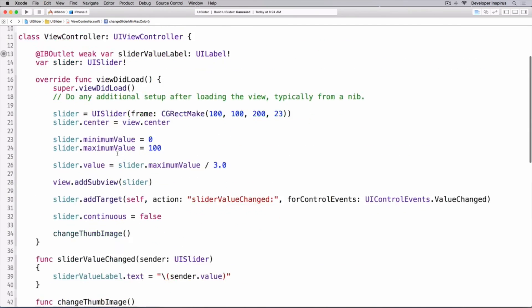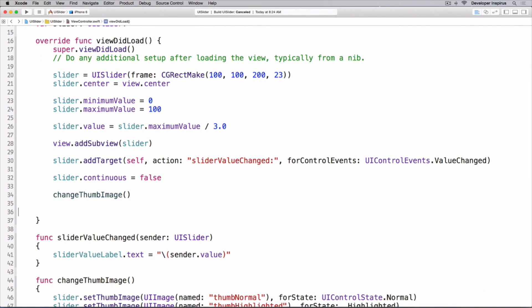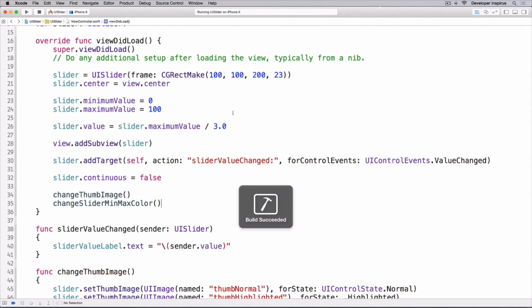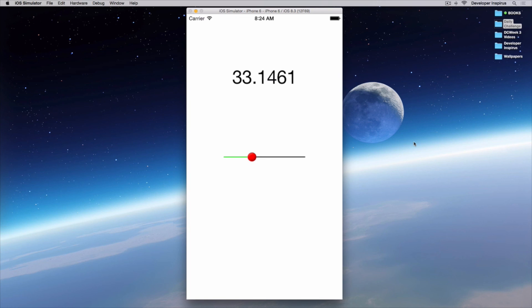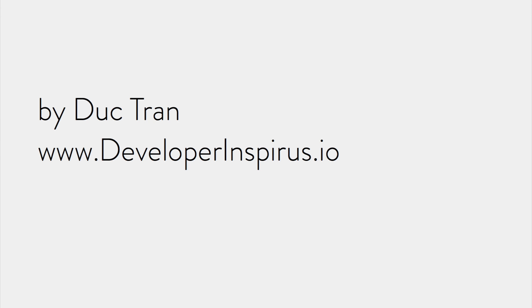I forgot to call this function, so I'll call it in viewDidLoad. Let's run this. You can see we changed the colors, and as we release the thumb we get a new value. I hope you've been enjoying this tutorial — leave a comment or question below and I'll be reviewing and answering personally. If you want free iOS courses, visit developerinspires.io, create an account, and join our free courses. Until next time, go out there, learn new things, inspire, create new products, and contribute to the world.